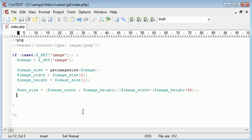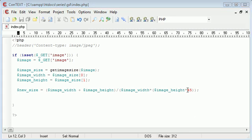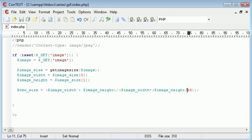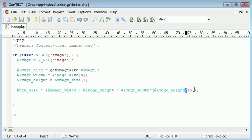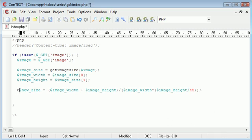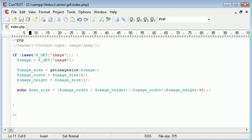So now we've got new_width and new_height. I'm going to create two new variables and multiply the current width by this new_size. In actual fact, I was meant to put a divide there. So let's just echo this out to see what we've got.